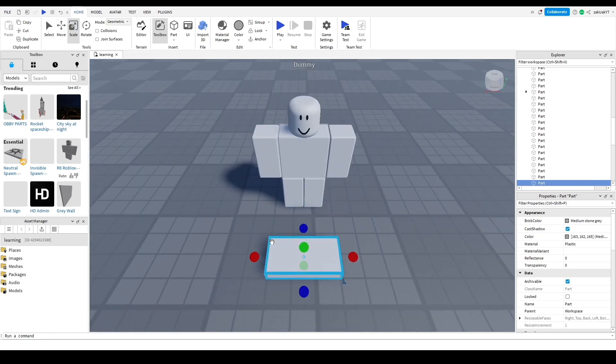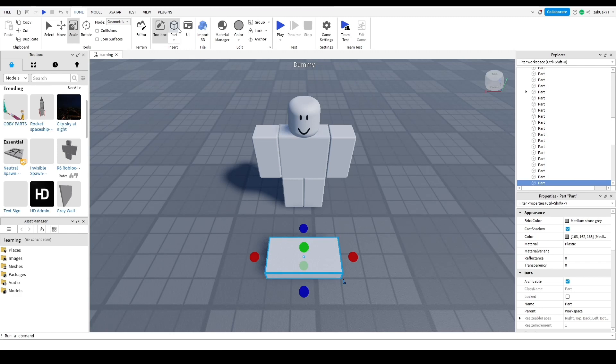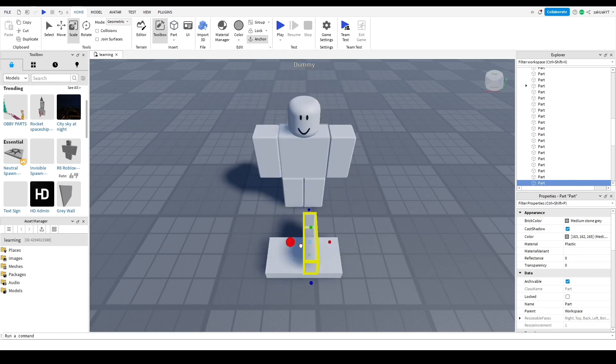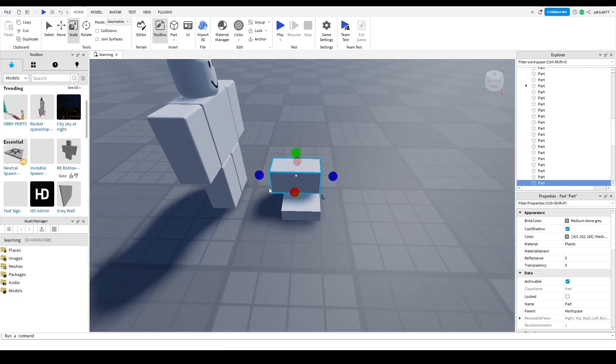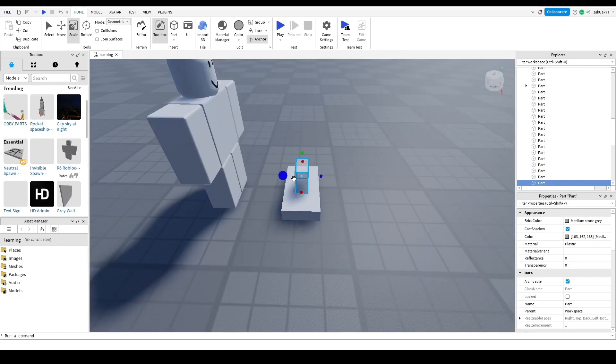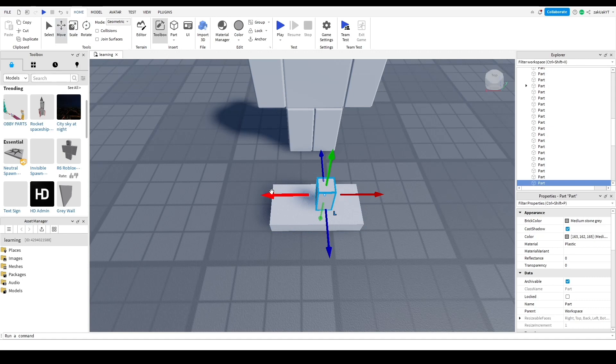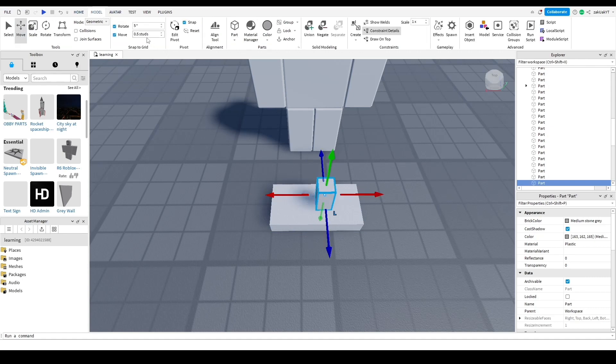Now, let's add another part. I'm going to change the amount of studs it moves every time because I want it to be more accurate.